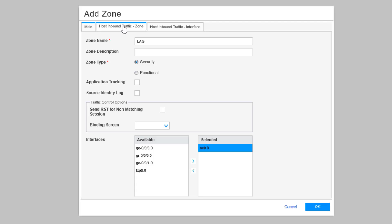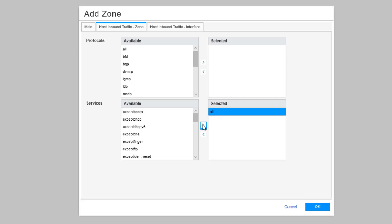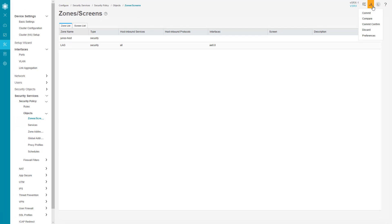We go to the Host Inbound Traffic Zone tab and move the 'all' parameter over, which includes everything in terms of services, including ICMP. In production you wouldn't want to do this, but for a learning byte it's fine. Click OK, then commit the configuration. Now we need to do the same on vSRX2, so let's jump to JWeb for vSRX2.